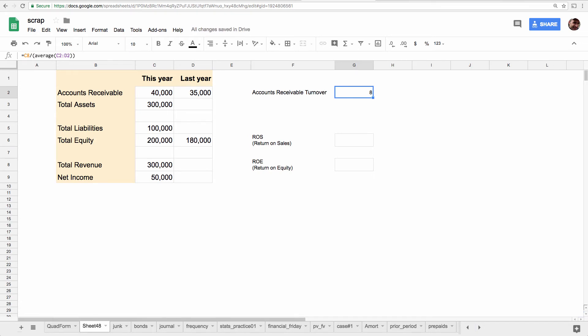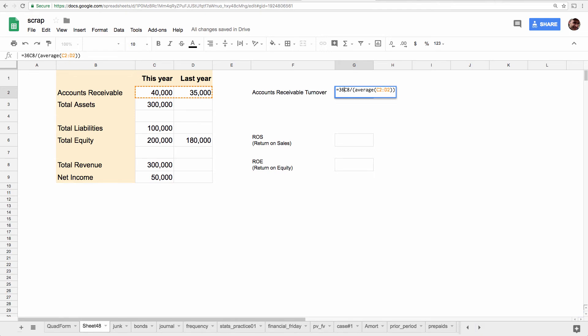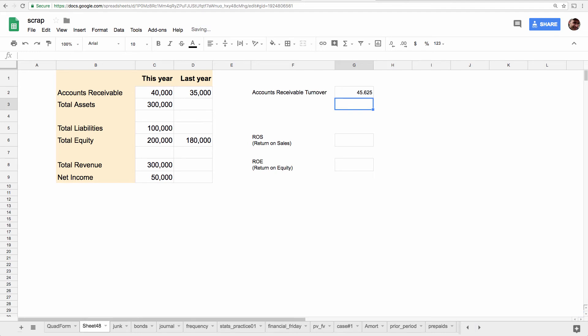So to find out how many days it is, because some people understand it better when it's in days, we're going to take 365 days, and remember BEDMAS here, and we're going to divide it by the eight, the answer. And we're going to get about 46 and a half days. And remember, accounts receivable is supposed to be paid in 30. So this company is slow on collecting its accounts receivable.